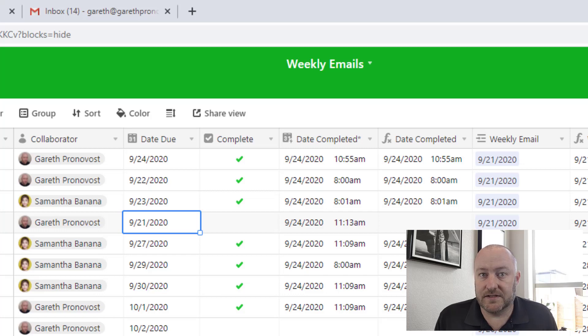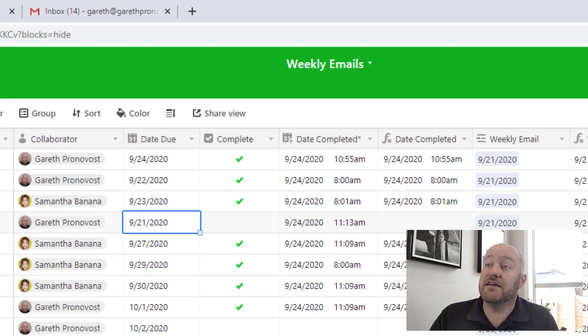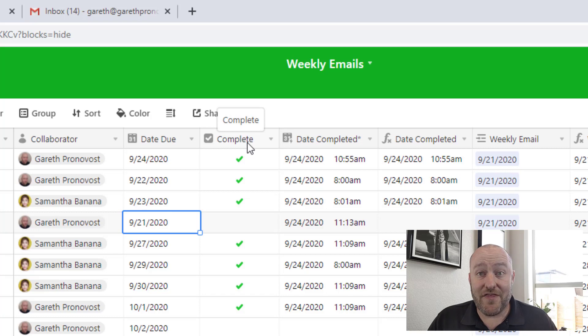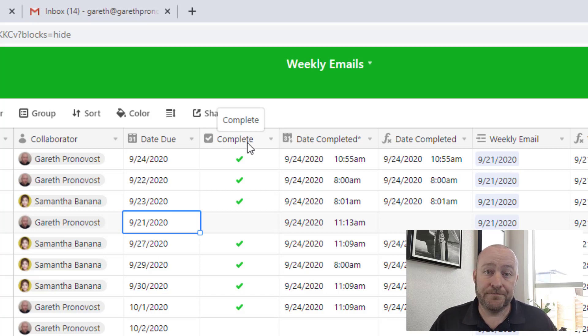A task can't be a task unless you know when it's due and if it's complete or not. So in order to get that, we have a simple checkbox.